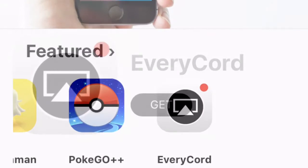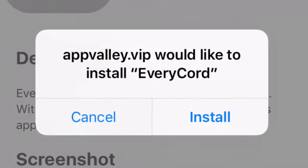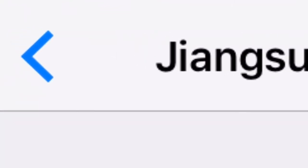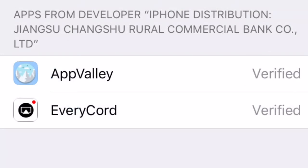Find Evercord. Once you find Evercord, you want to push get. When you push get, you want to push install. Then when you push install, you want to go back and you'll see that you have two apps that are verified. You finally have Evercord.